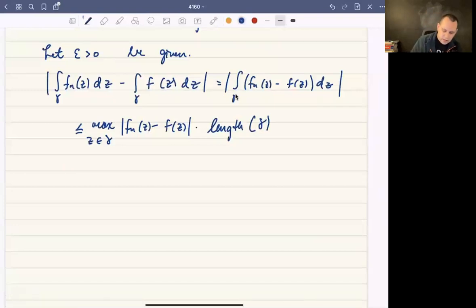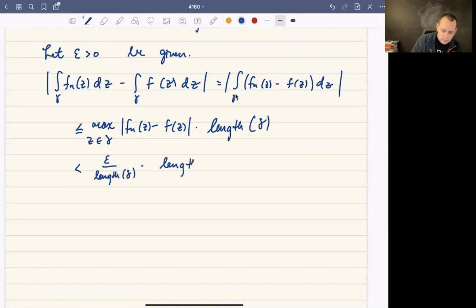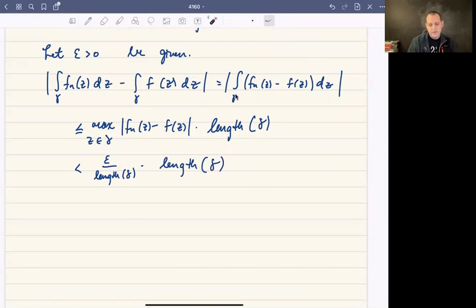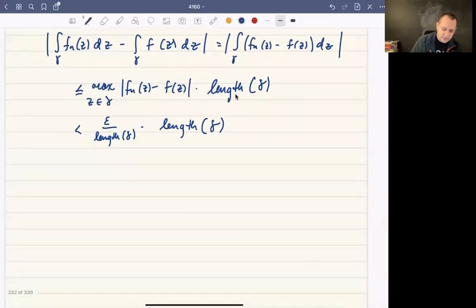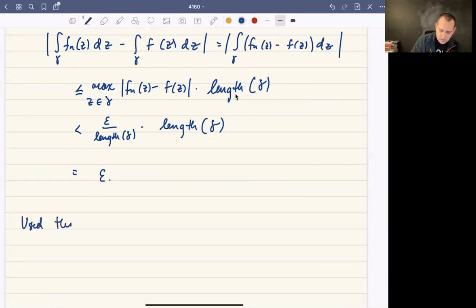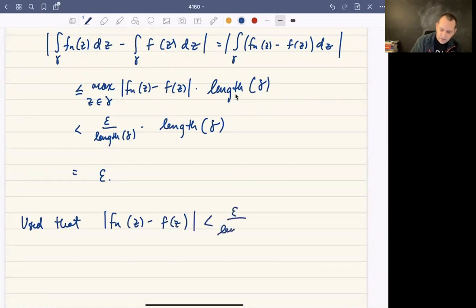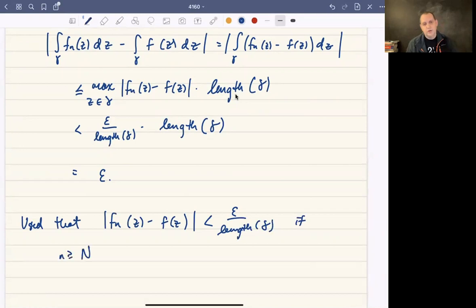By uniform convergence, f sub n(z) minus f(z) will be as small as we want. In particular, it will be less than epsilon over the length of gamma for sufficiently large n. The key point is that this bound does not involve z — that's exactly where we need uniform convergence. So the maximum times the length of gamma gives us epsilon over the length of gamma times the length of gamma, which equals epsilon.